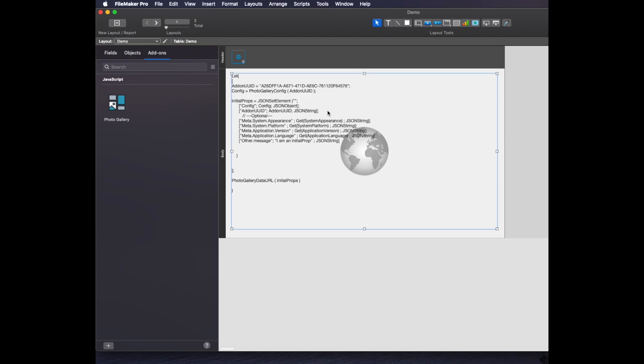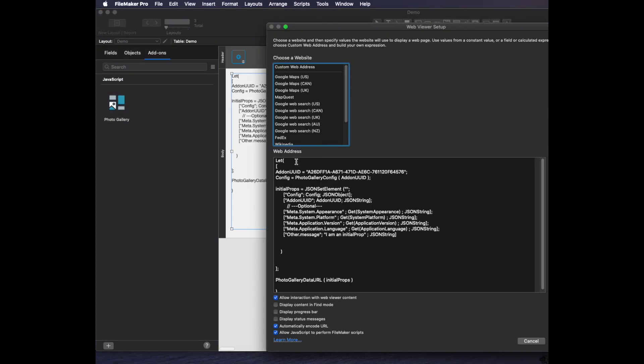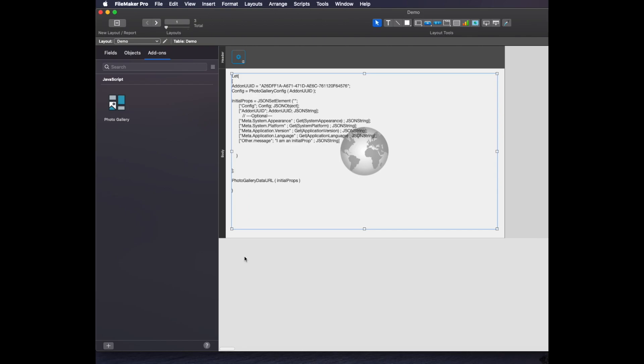Because remember, the way these add-ons work is they are a web viewer. This whole entire object is just a web viewer that loads JavaScript code and has this one checkbox down here at the bottom that's checked to allow FileMaker to read JavaScript data.